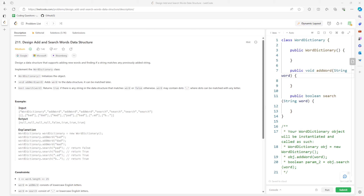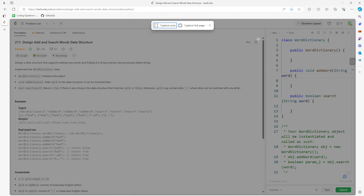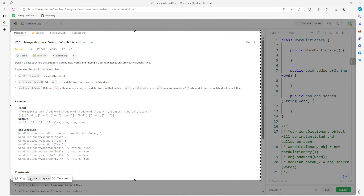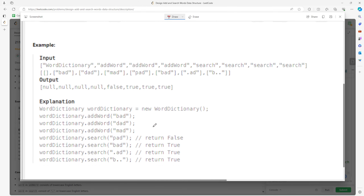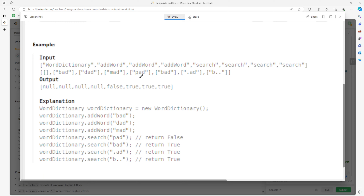Let's talk about the 'Add and Search Word' data structure. You want to design a data structure that supports adding new words and finding if a string matches a previously added string. For example, BAD, DAD, MAD are words. Does PAD exist? No.